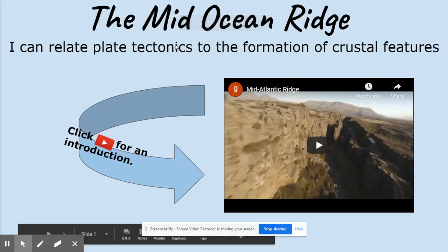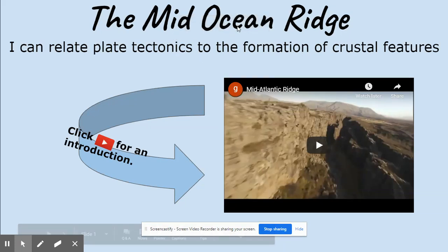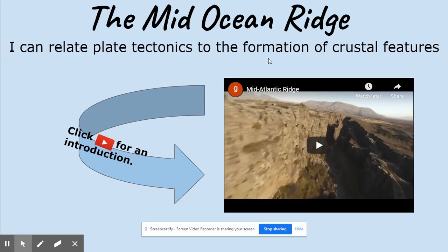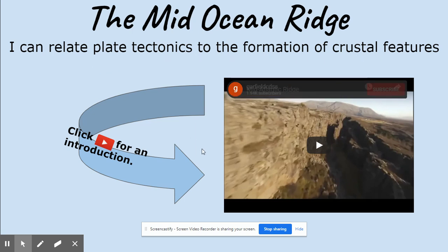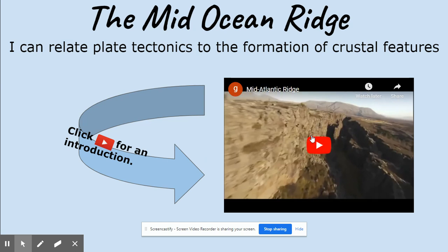Today we're going to look at the Mid-Ocean Ridge. I can relate plate tectonics to the formation of crustal features. We're going to start out with a video of the Mid-Atlantic Ridge.